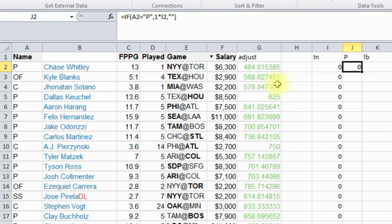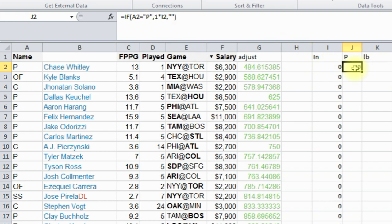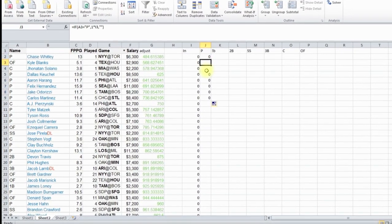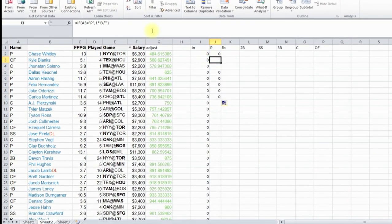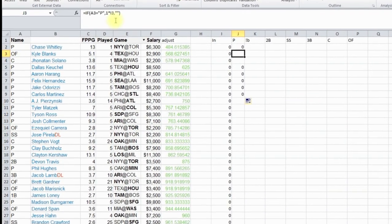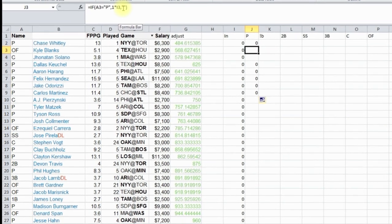So now it's zero. So basically what it's doing, it says if this equals P, so if this is a pitcher, we're going to do one times this number, which is one times zero, so that's why it's a zero. I'm going to copy it down, so see there's spaces, because it's not showing a P here, so it's doing the second part of the if statement, which is the quote quote.